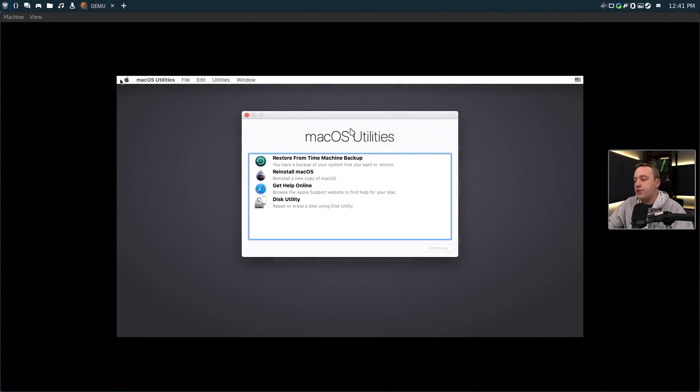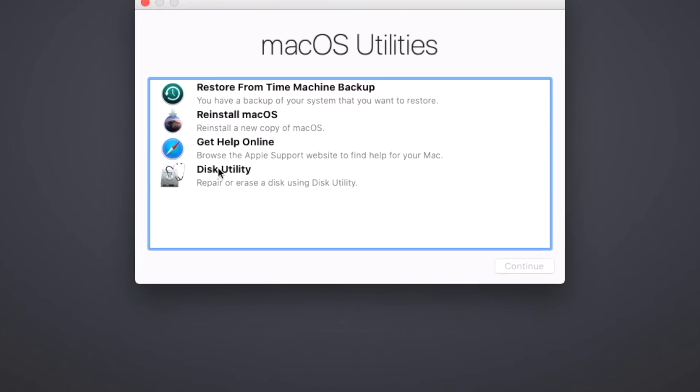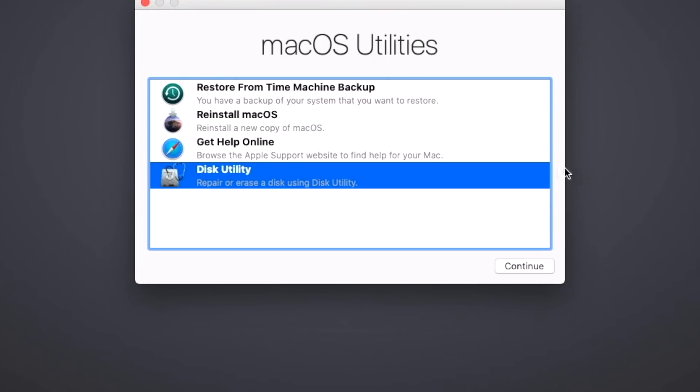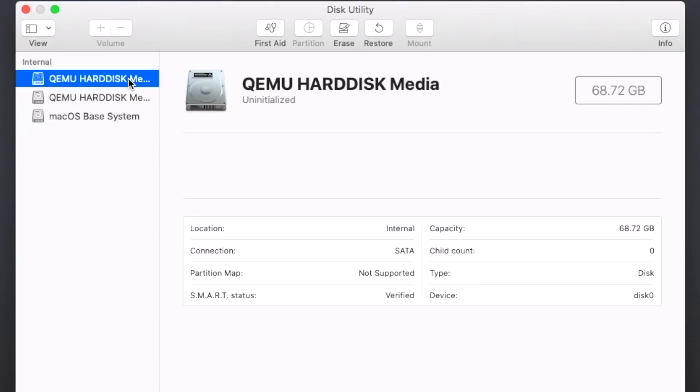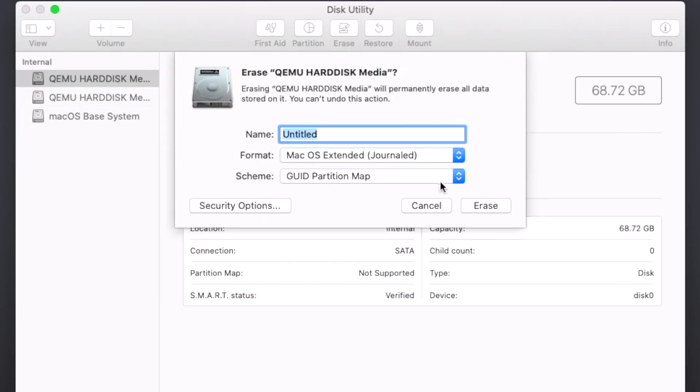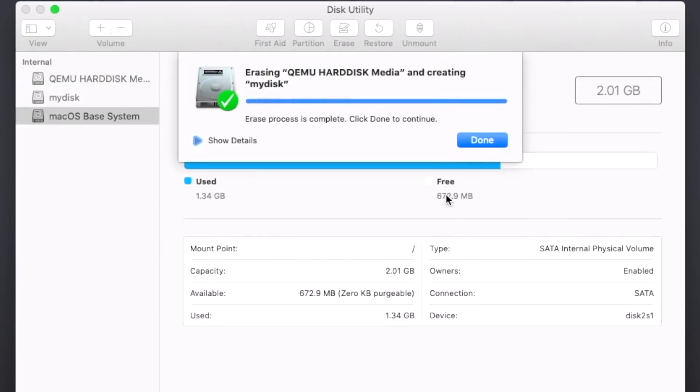The very first thing we need to do is format that disk we created. We'll go into Disk Utility and hit continue. From here usually it's the top disk - just make sure it matches. You can see it's about 65 gigs.